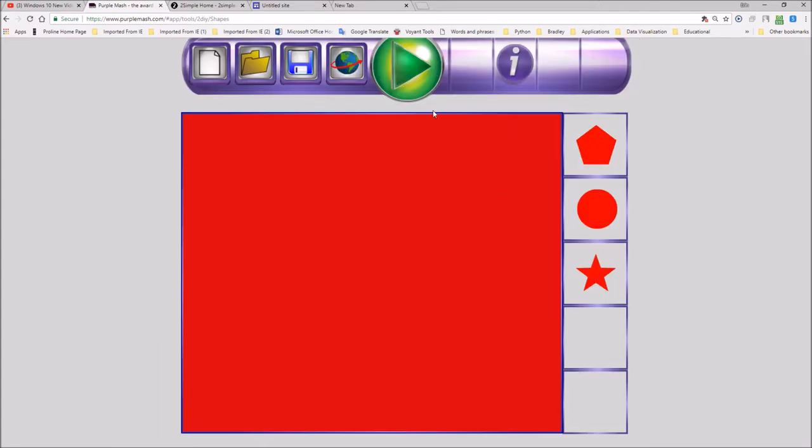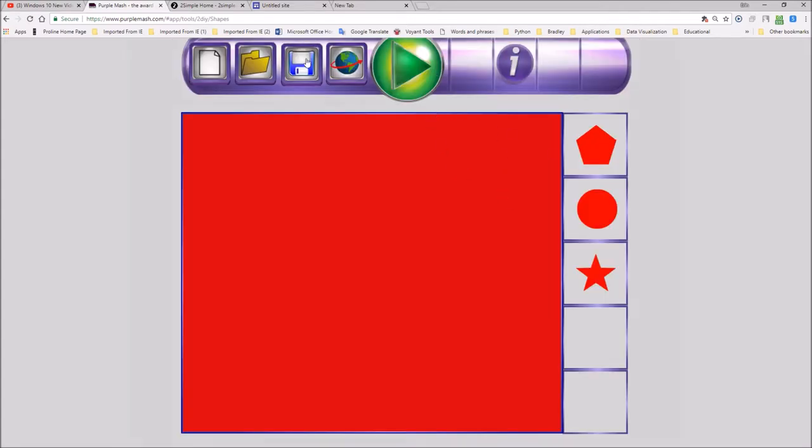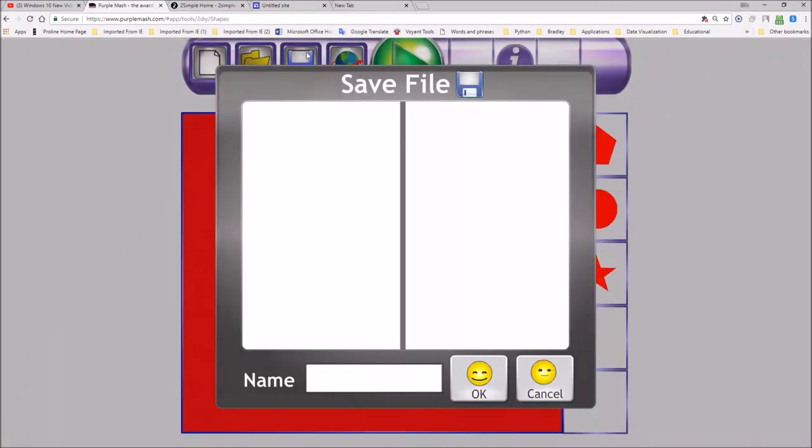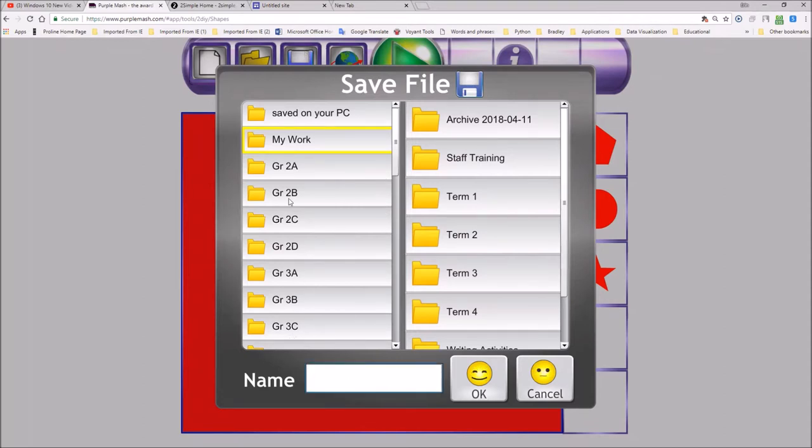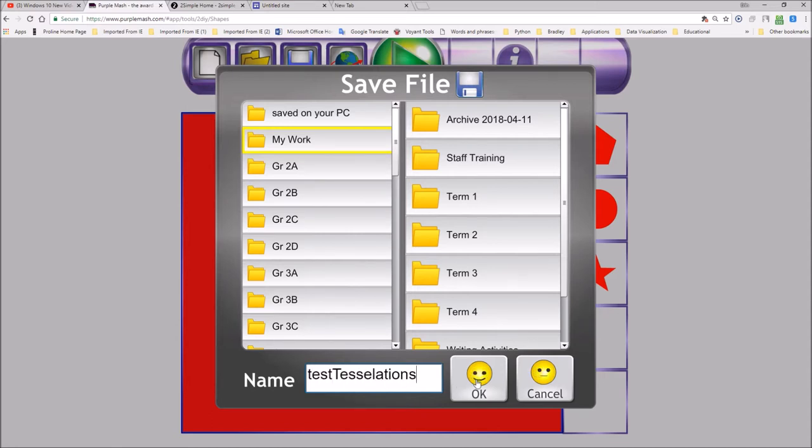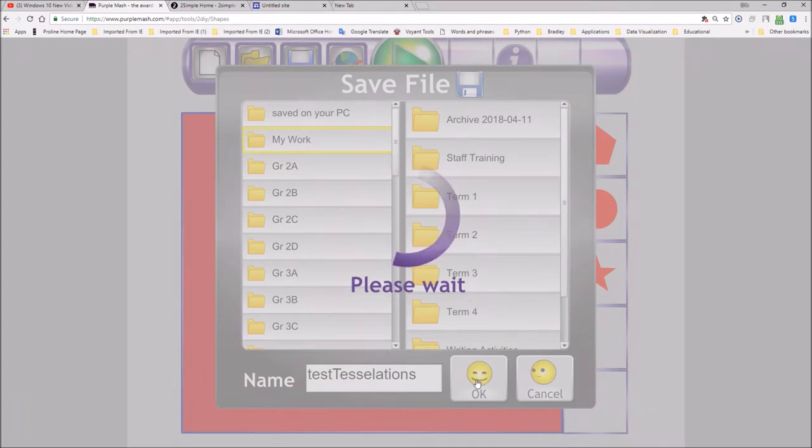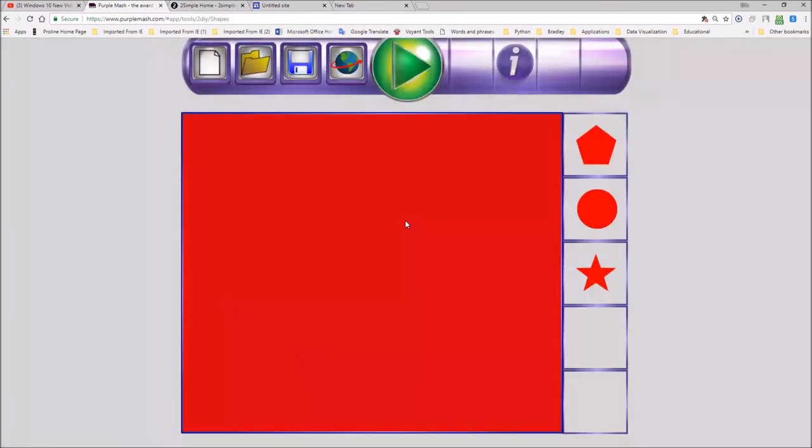And now when the child saves the work, they go on that button over there. And I'm going to just save it in my work, but you can see that they can save it in various folders. And I'll call it test tessellations. OK. And it's now saved.